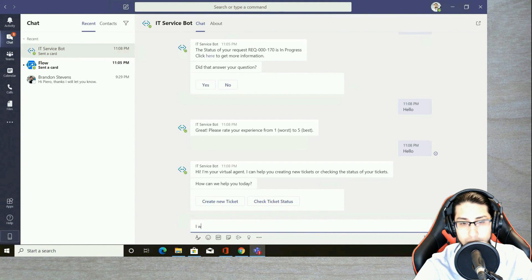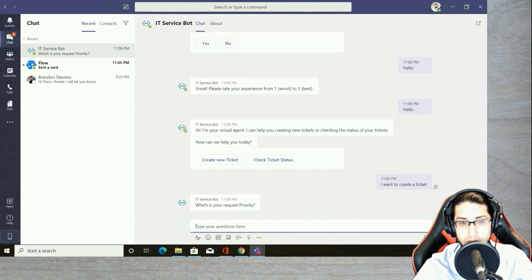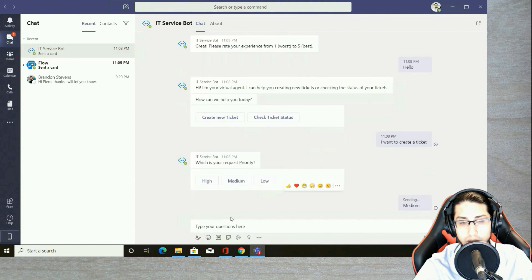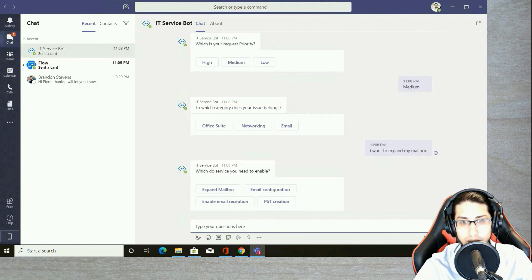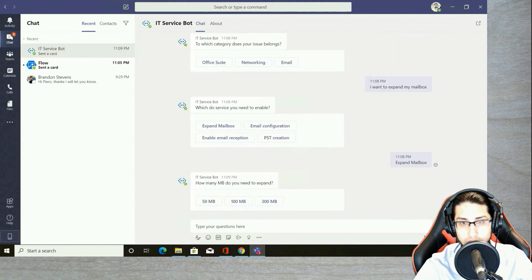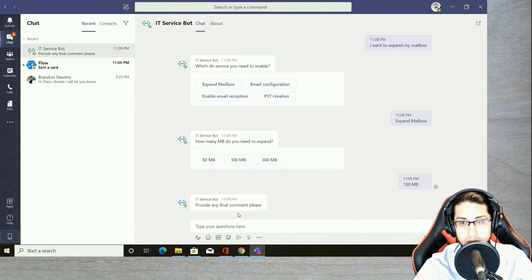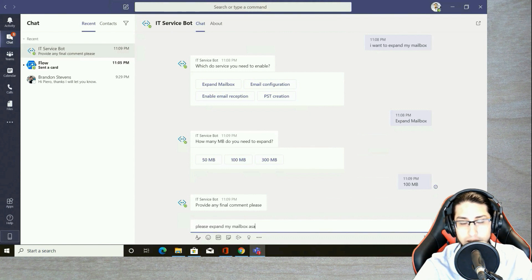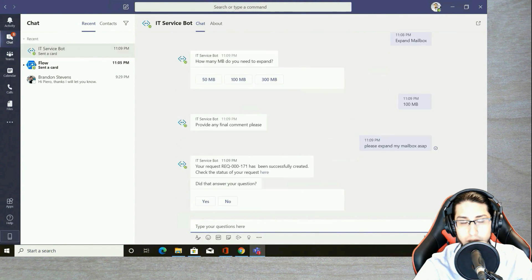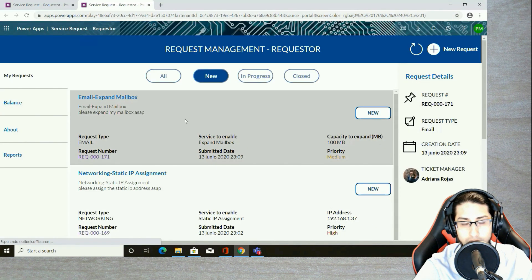This is a third sample. I want to create another ticket — medium priority — and I want to expand my mailbox. The bot automatically identifies that I'm referring to the email category and provides options related to email, such as expand the mailbox. I select 100 megabytes and provide more details. Request 171 has been created with all the information I provided through the bot interaction.